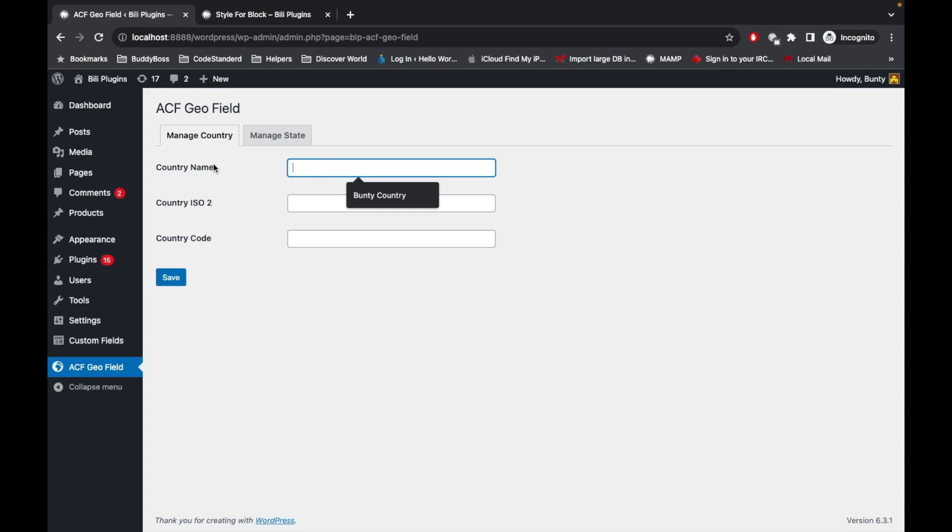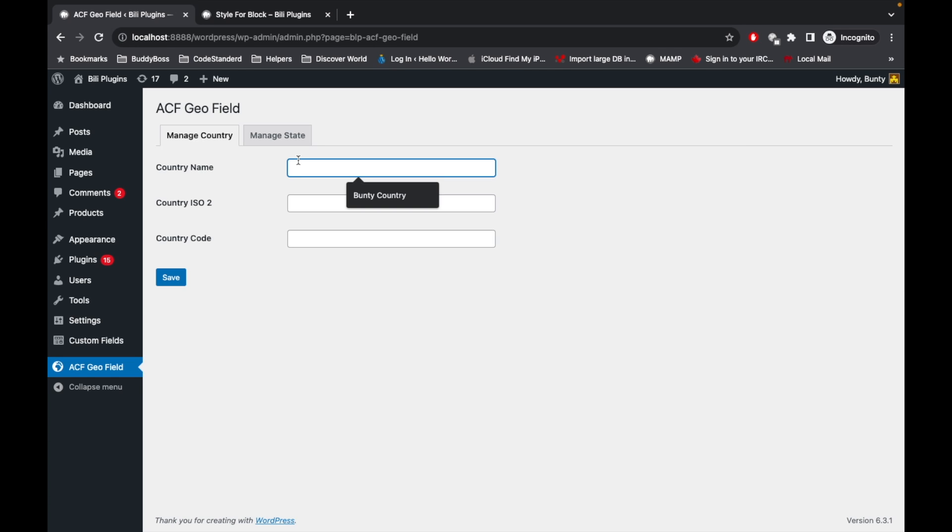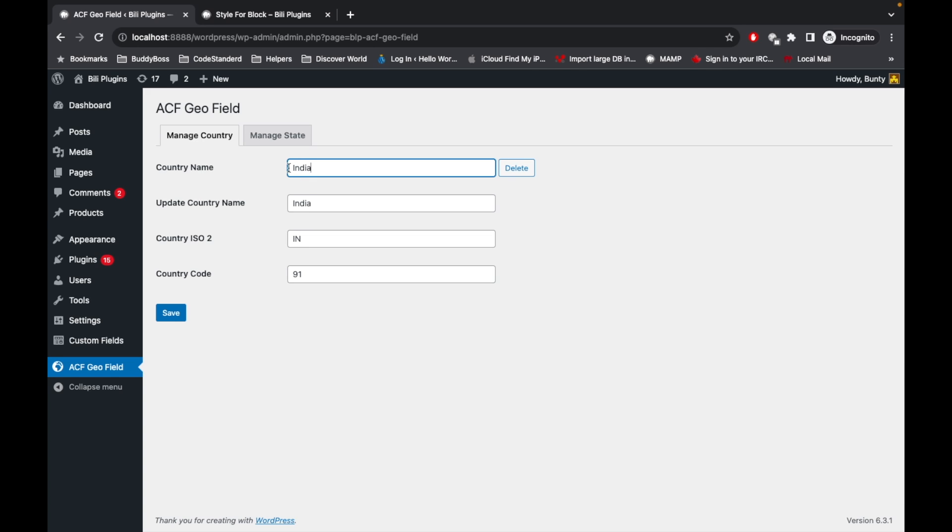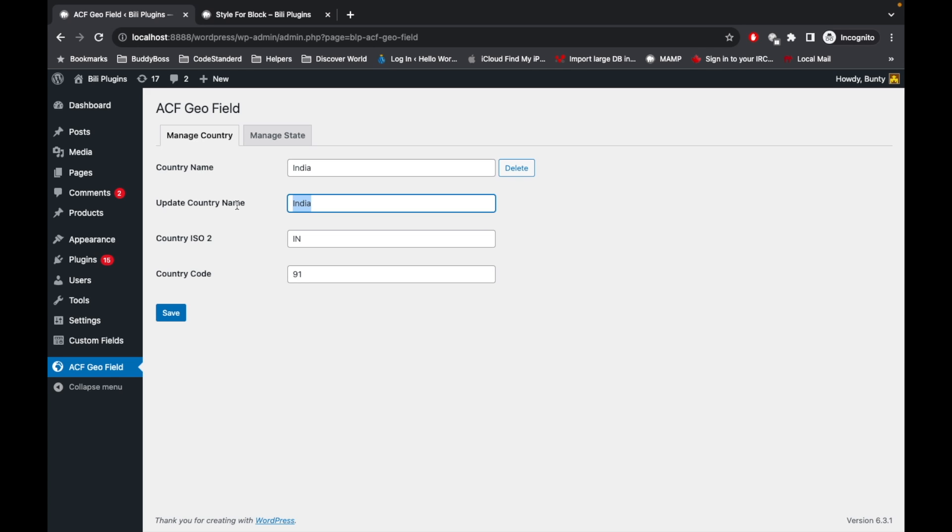If you want to add or edit country, you can start typing the country name here. First let me show you the edit name of the country. So I will select Update India. If this country is already there, there will be a field called 'Update Country Name' where you can update the name of the country. So I will say Bharat and save it. It is saved now.